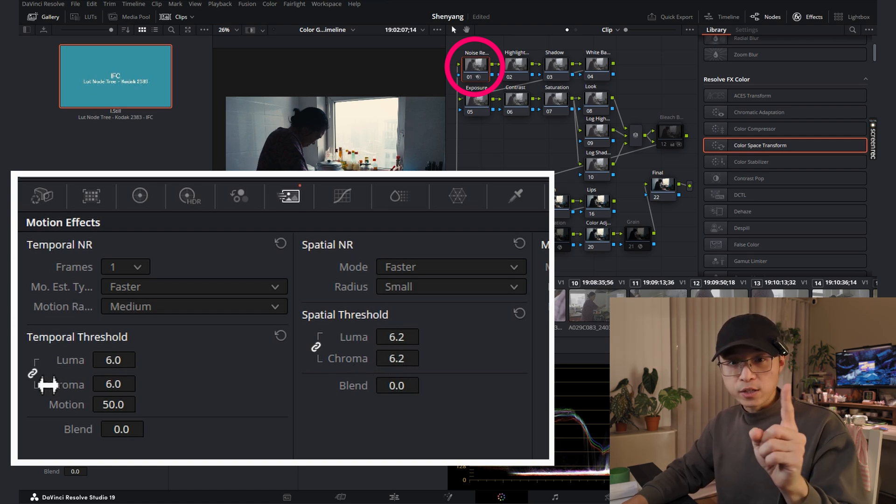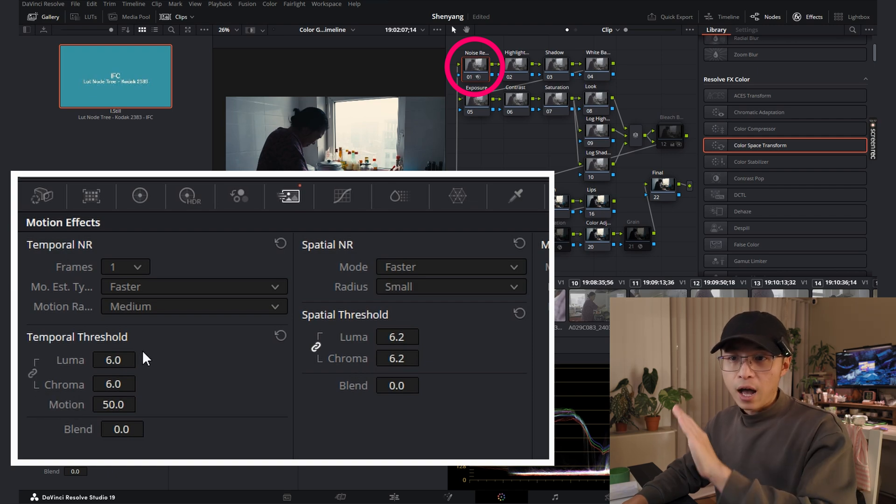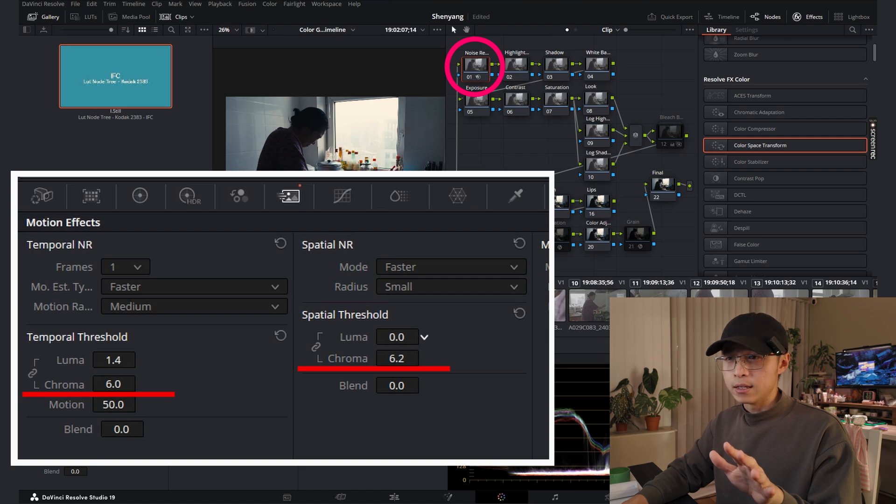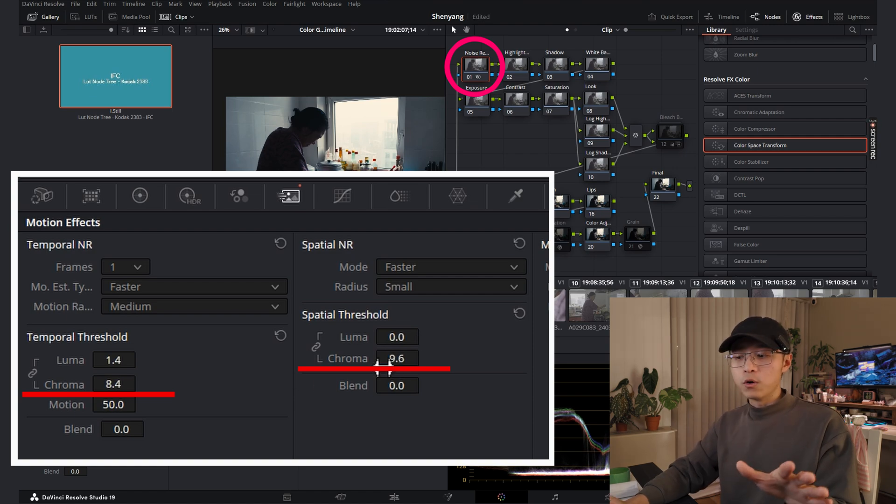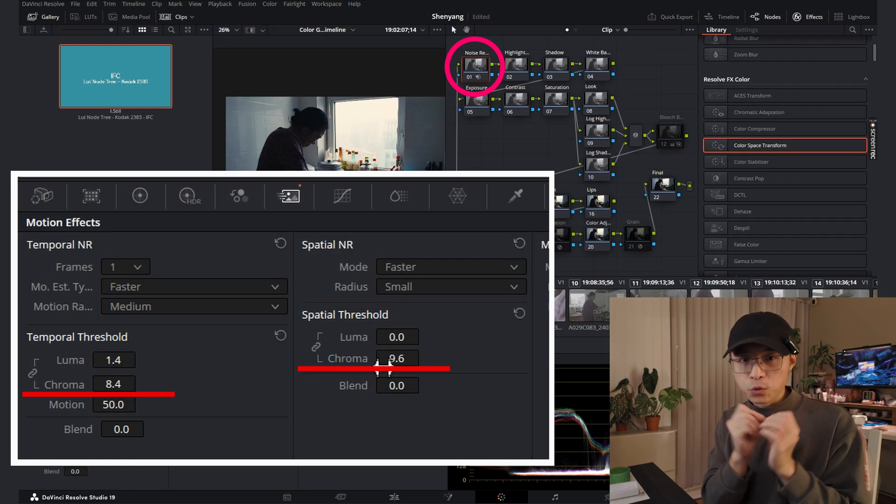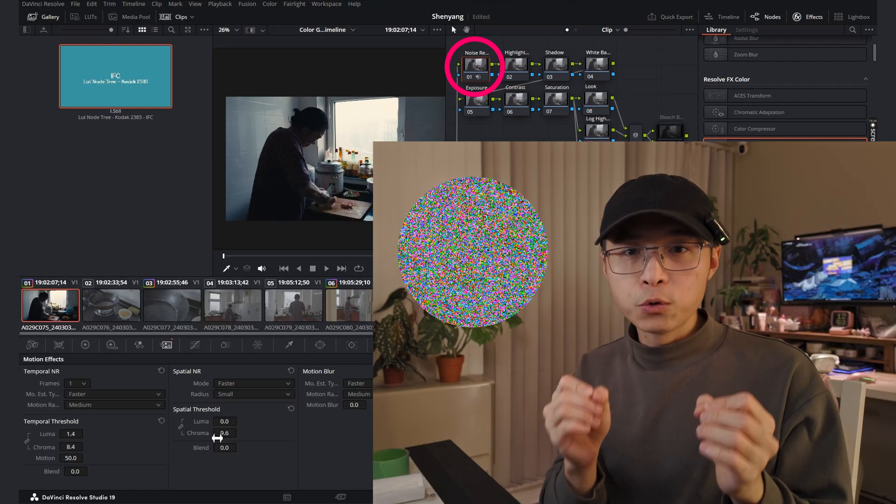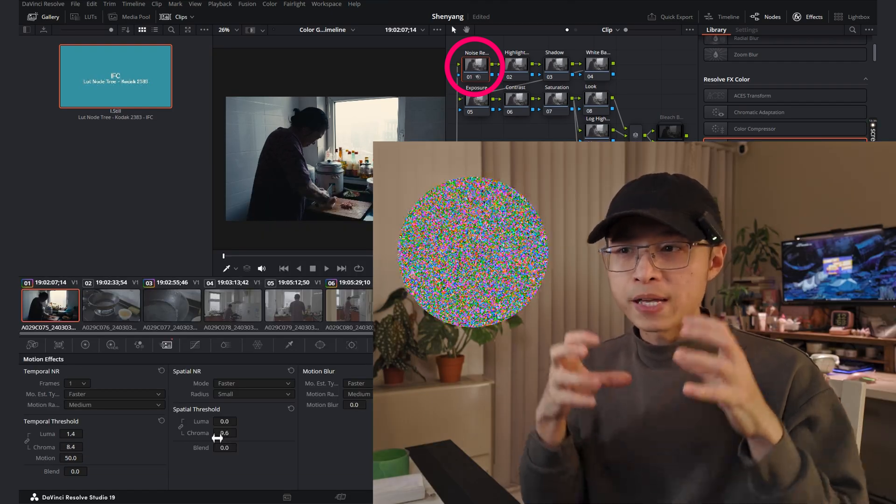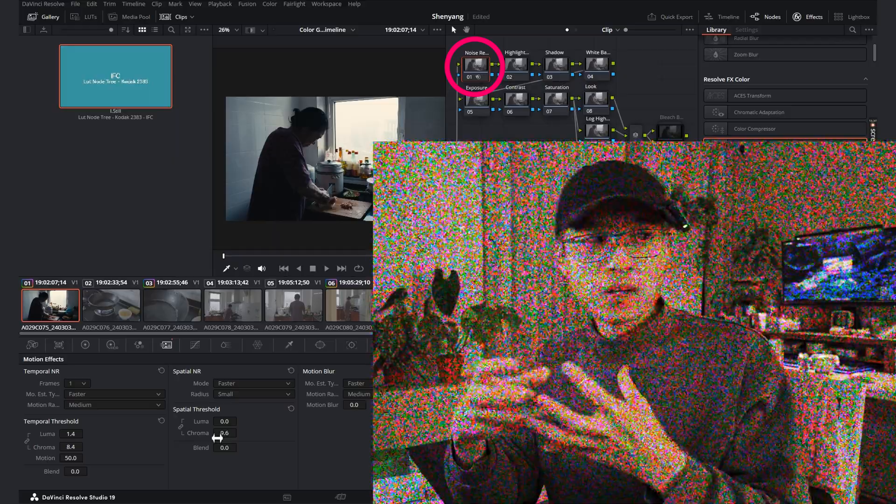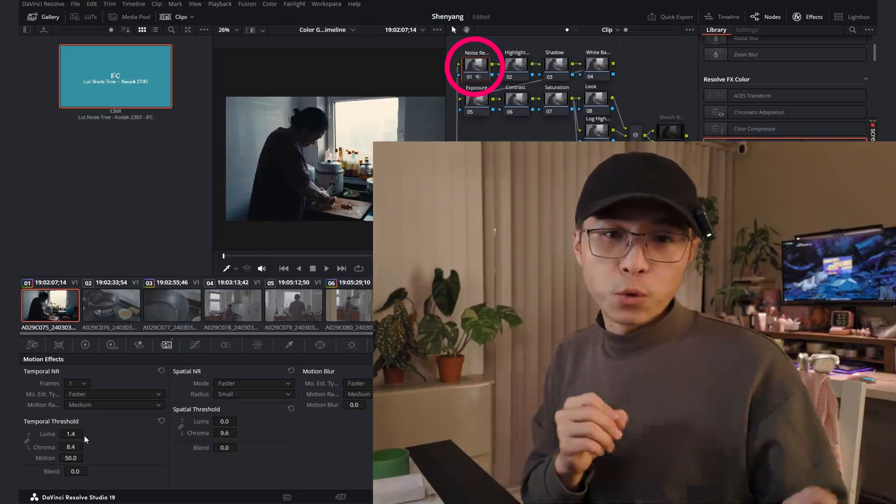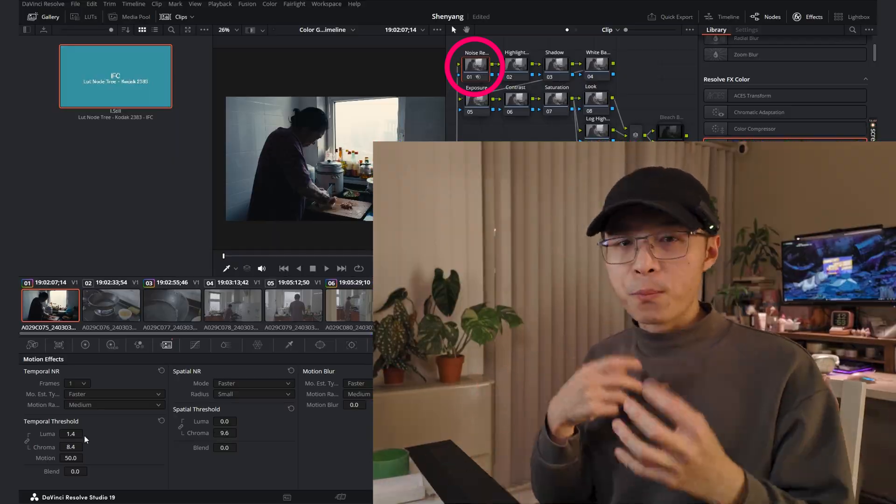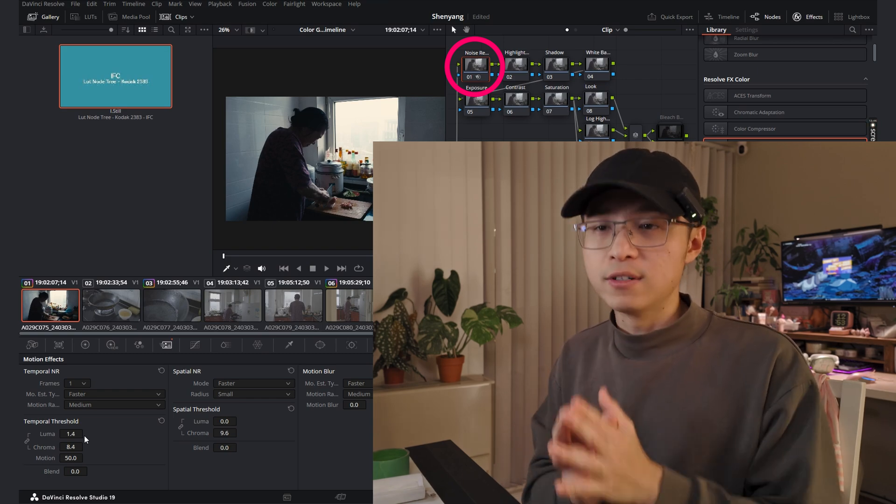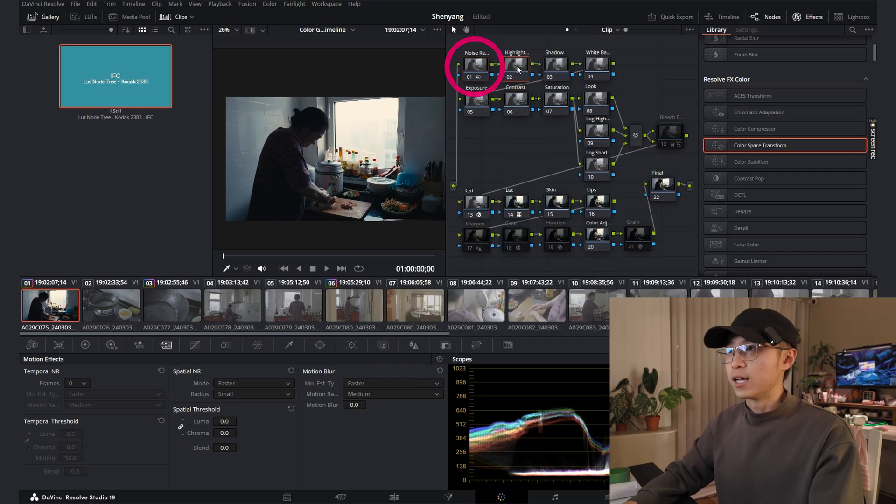Then you need to drag up your temporal threshold and spatial threshold to create a desired noise reduction level. But here is a trick. I recommend unlink them both and only focusing on adjusting the chroma level because the chroma level corresponding to color noise in your shots. The color noise often makes the image looks very cheap, but the black and white noise sometimes are more pleasing to the eyes, which is a luma level. Let's reset it and move on to the next one.